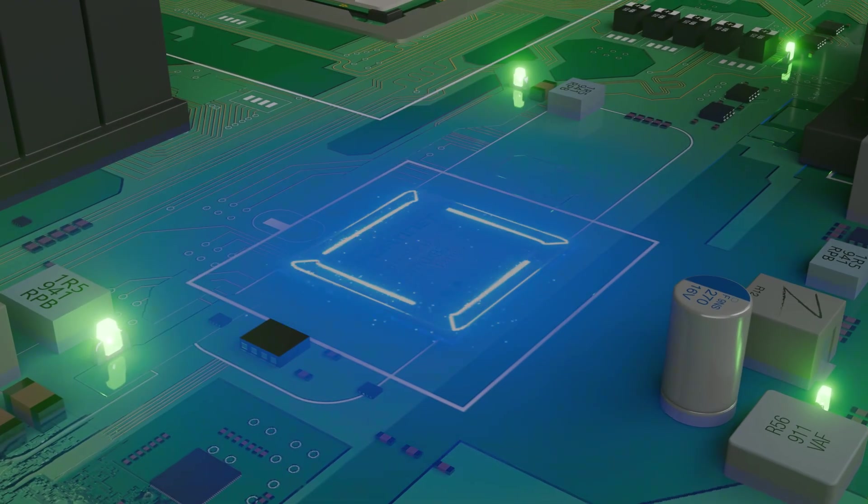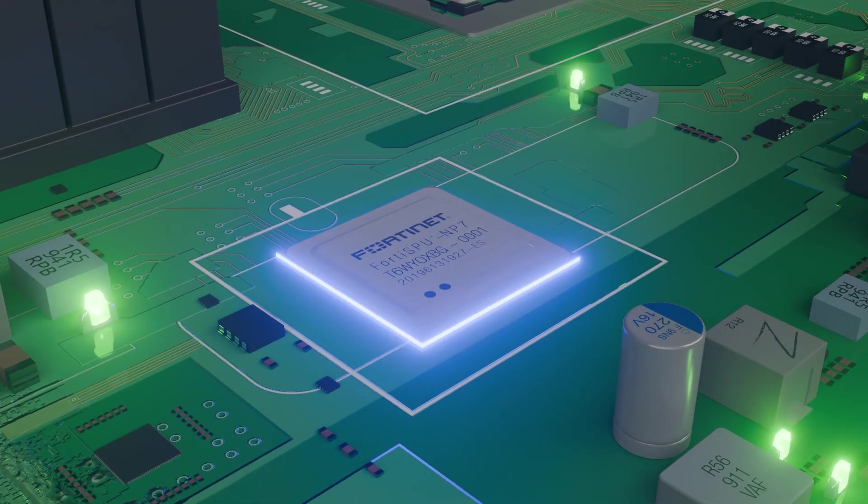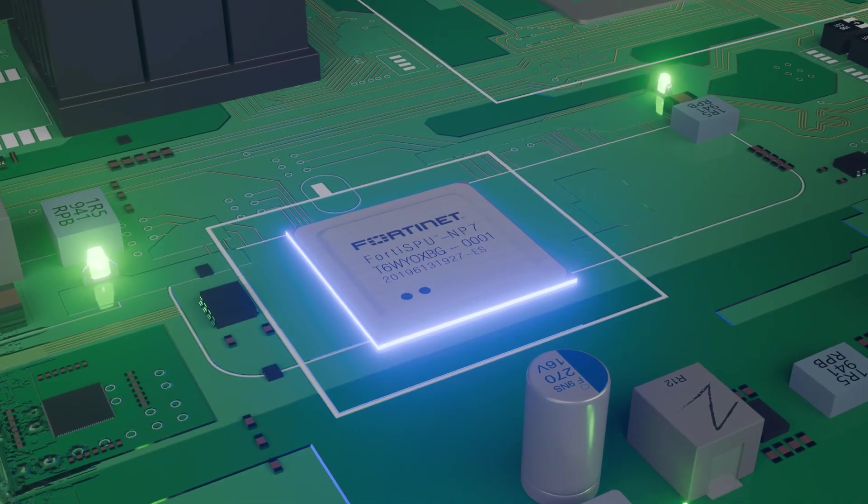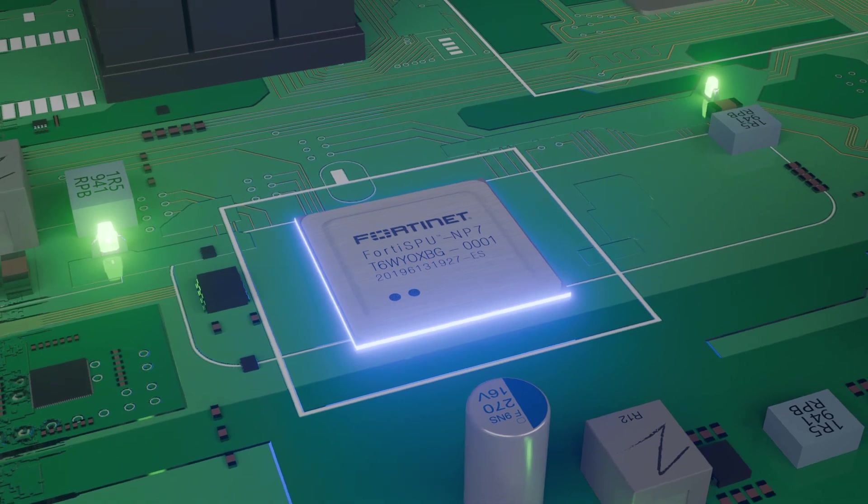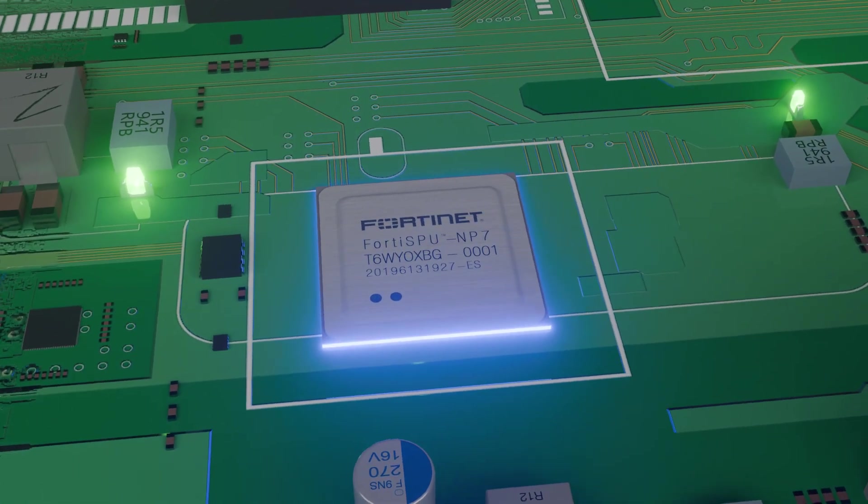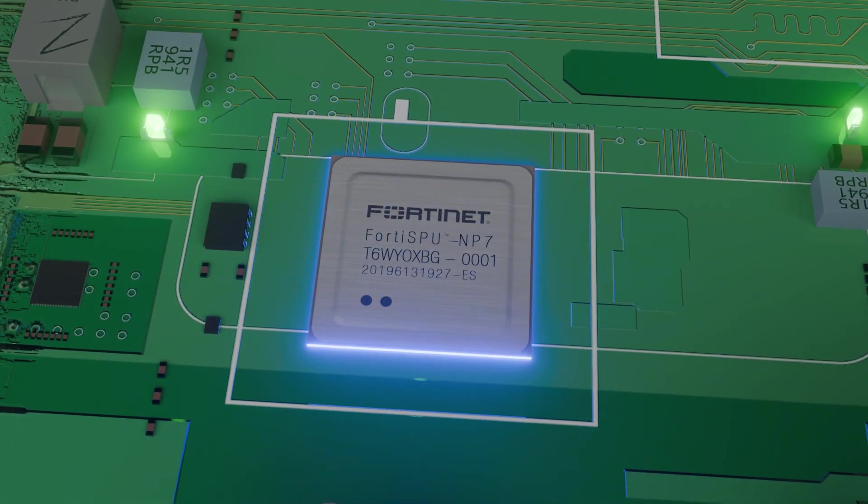Powered by Fortinet's cutting-edge NP7 network processor, it provides hardware-accelerated security and networking capabilities, ensuring low-latency performance and seamless scalability.